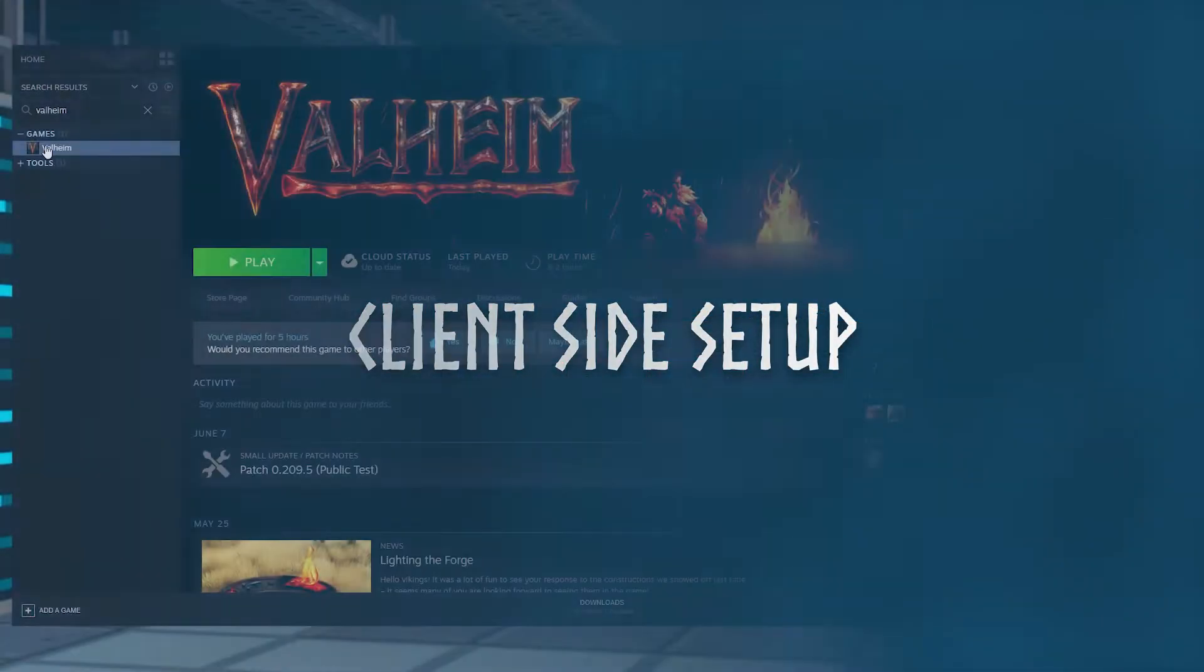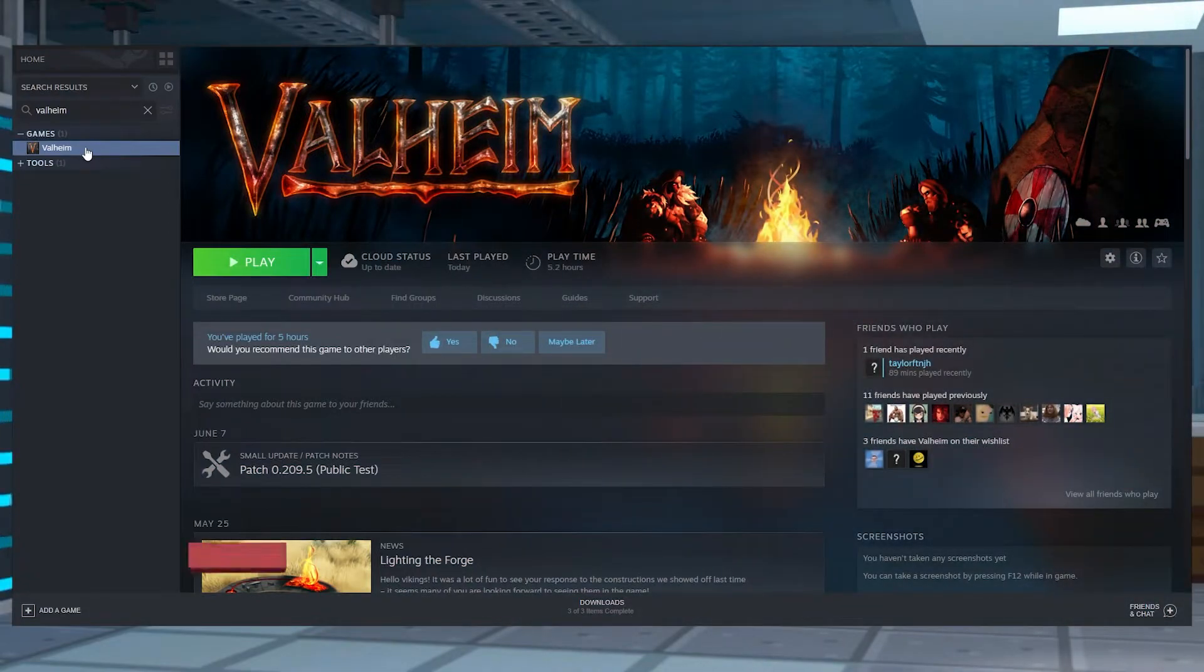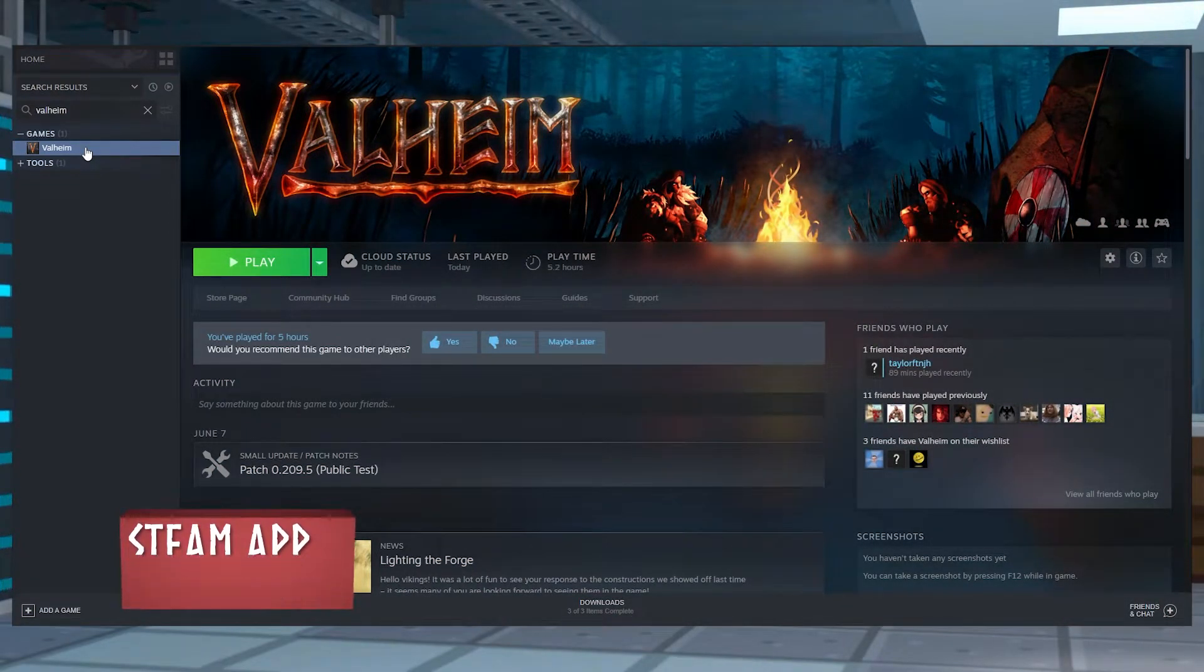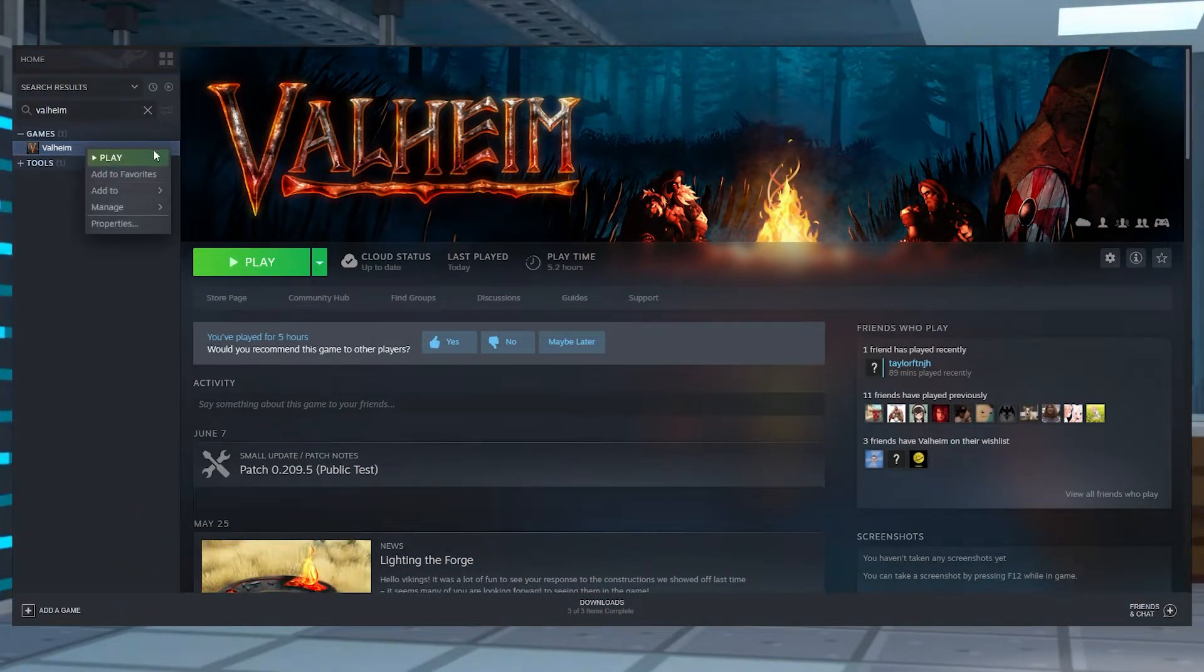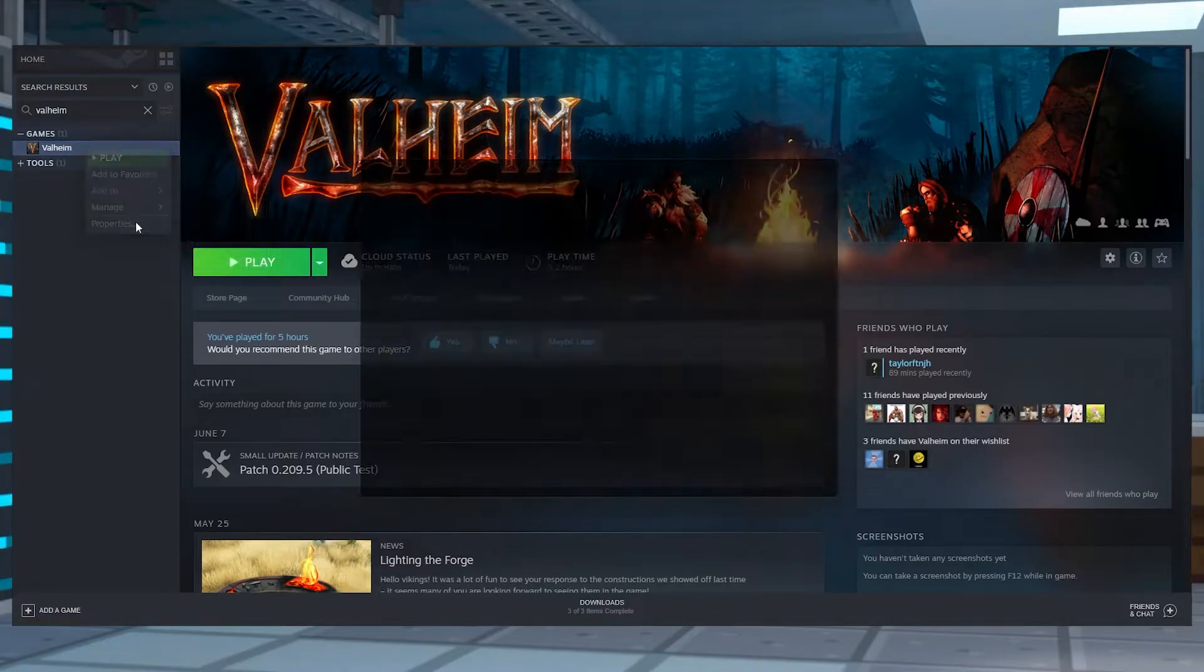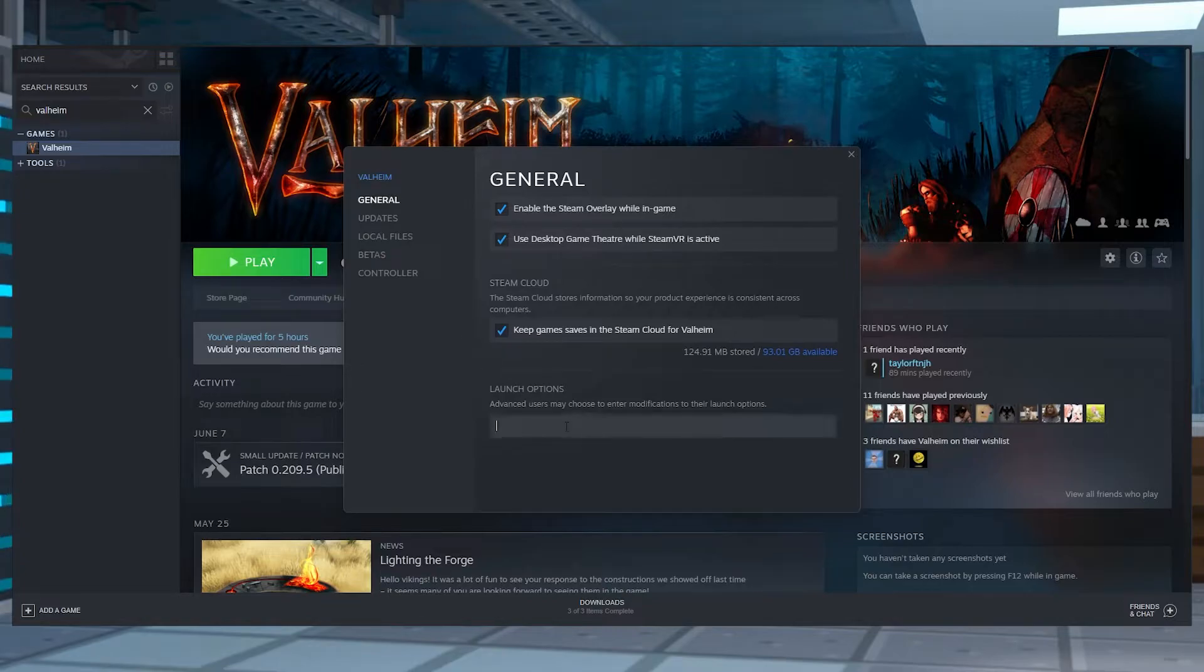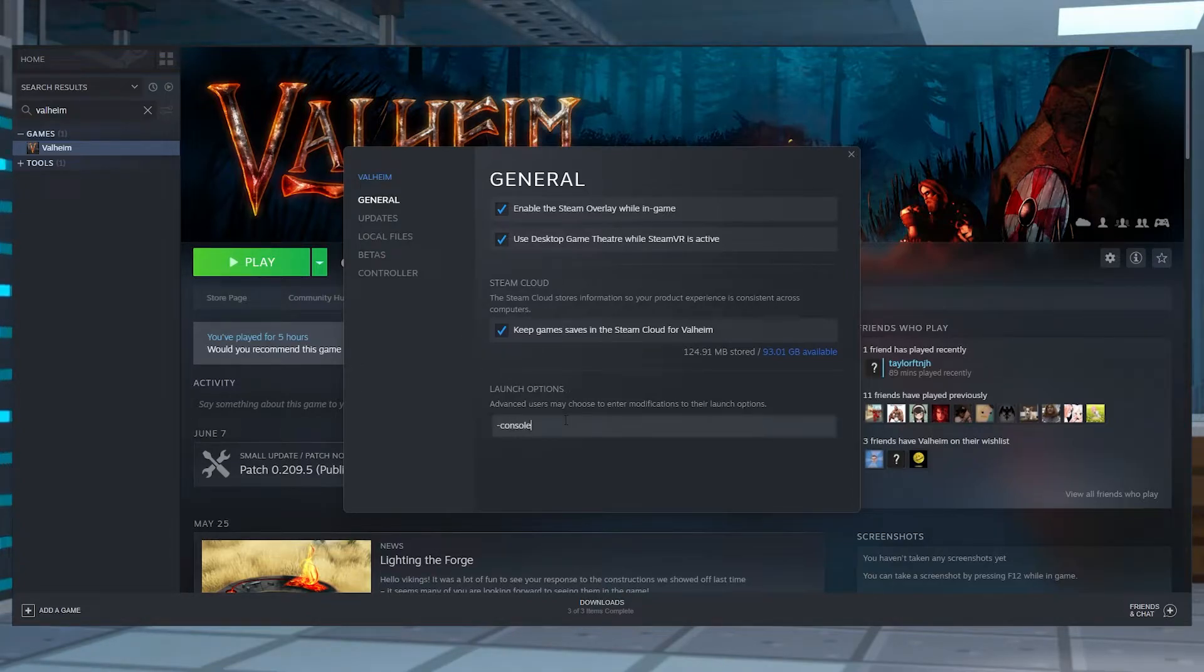Setting it up on the server side is all good, but you need to do it on the client side too. So in Steam, right click your Valheim game and select properties. In the general settings tab on the left hand side, at the bottom of it, you'll see launch options. In that section, you're going to type hyphen console and the hyphen is required.